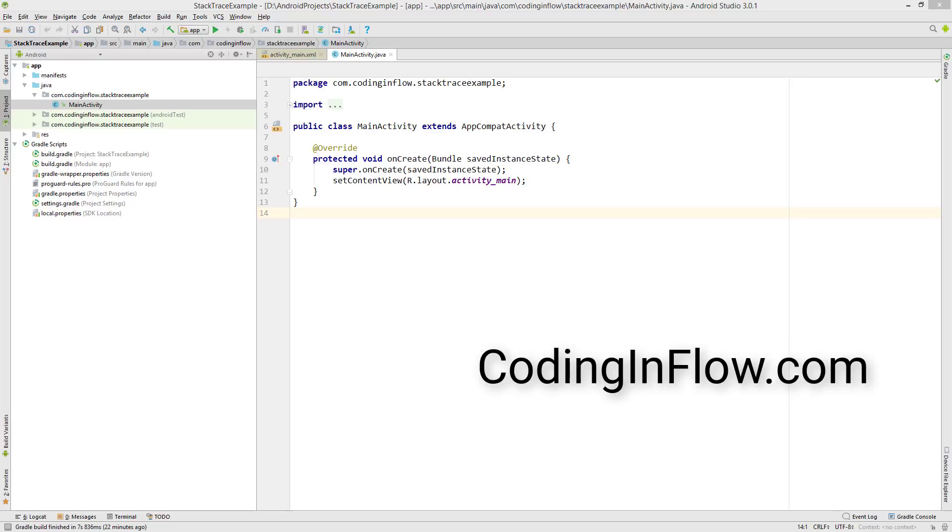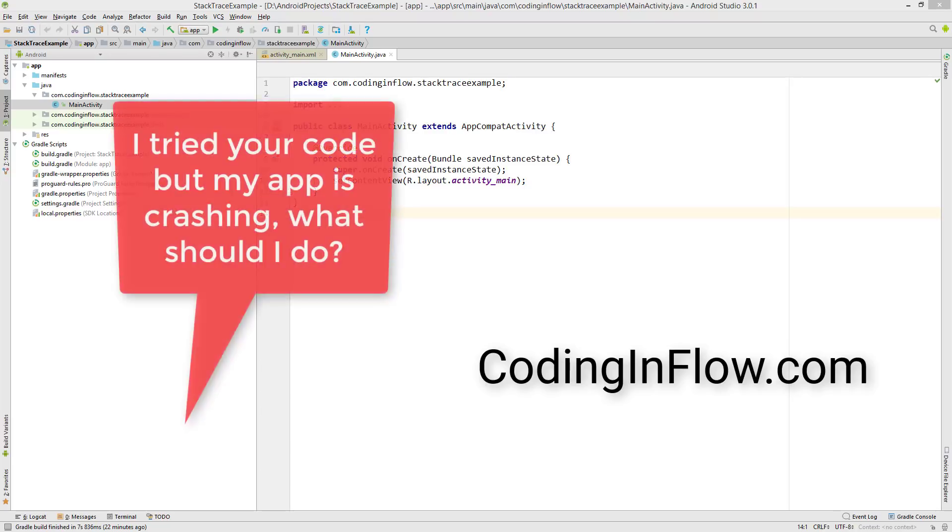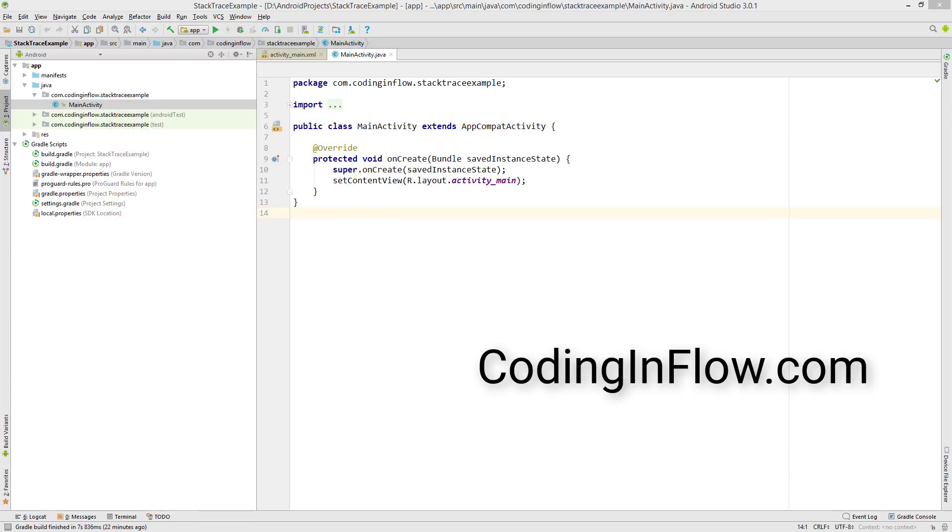Because often under videos I see people commenting something like this. I tried to code, but my app is crashing. What should I do? Or when I click this button, I get a crash. How can I solve this?